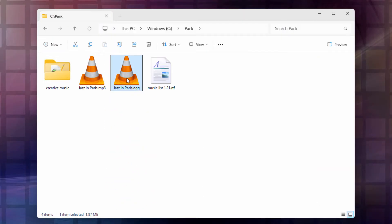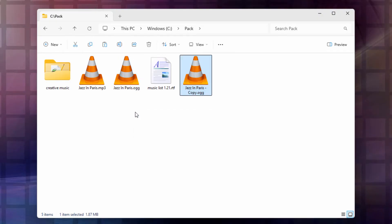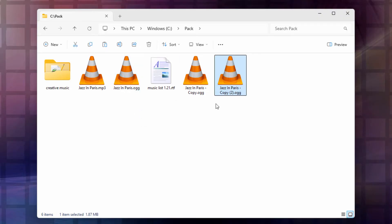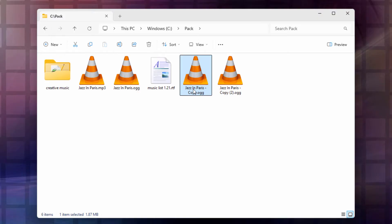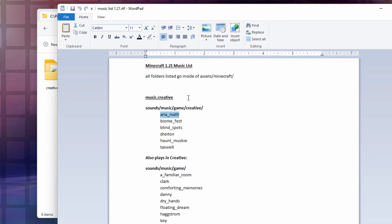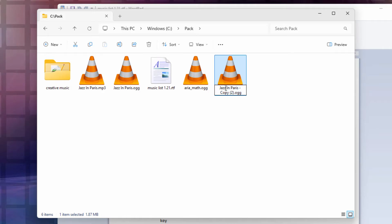What I did was take my .ogg file, right click and make a copy, then right click and paste — so I have several copies of the .ogg file. Then go into my music list, grab one of these names, right click and copy, come in here and change the file name by right clicking and pasting to the name of one of those songs. Do this for each one. Even though they have different names, they're all the same song.